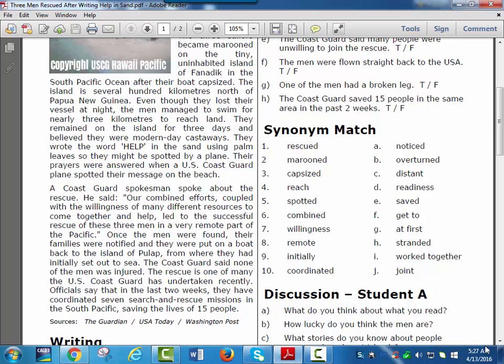A Coast Guard spokesman spoke about the rescue. He said, Our combined efforts, coupled with the willingness of many different resources to come together and help, led to the successful rescue of these three men in a very remote part of the Pacific.